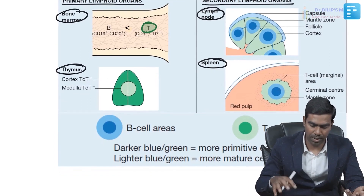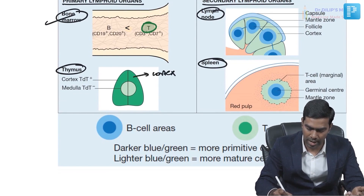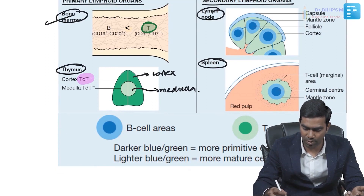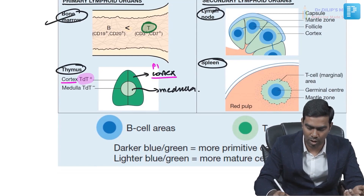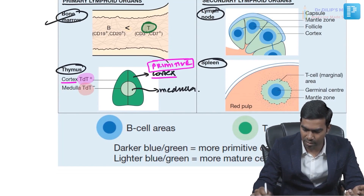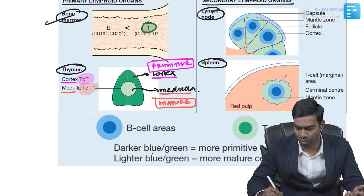In the thymus, there are two zones: the cortex and the medulla. The cortex is TdT positive, meaning it contains more primitive, immature cells. The medulla is TdT negative, containing more mature T cells. In secondary lymphoid organs you see mostly mature cells.